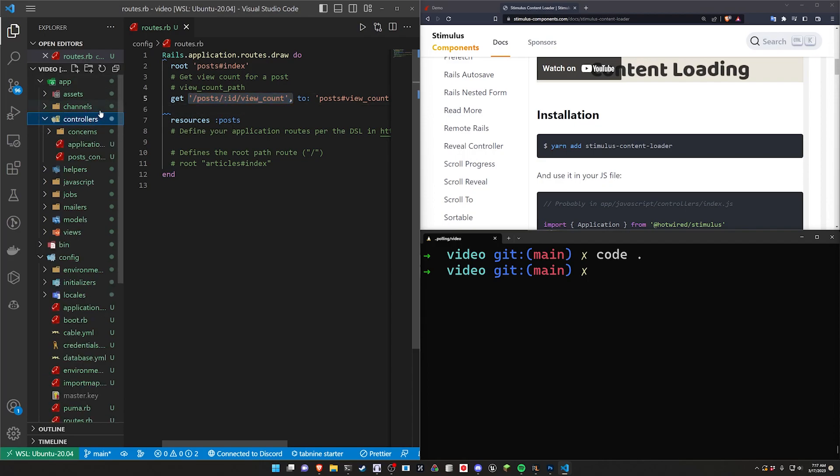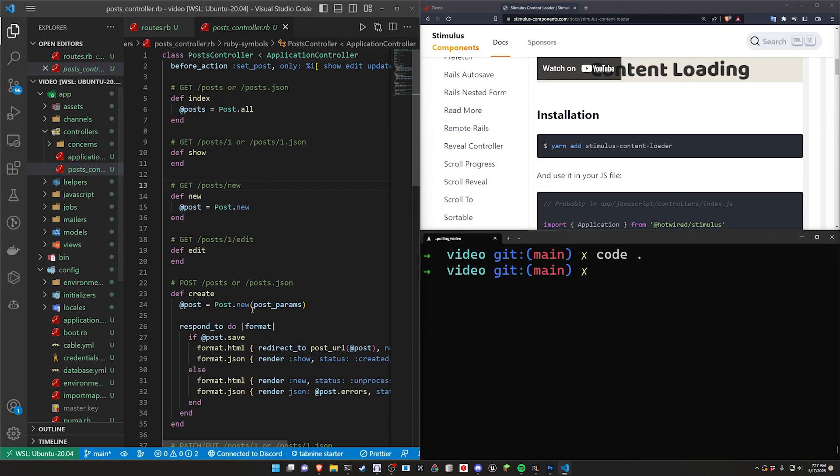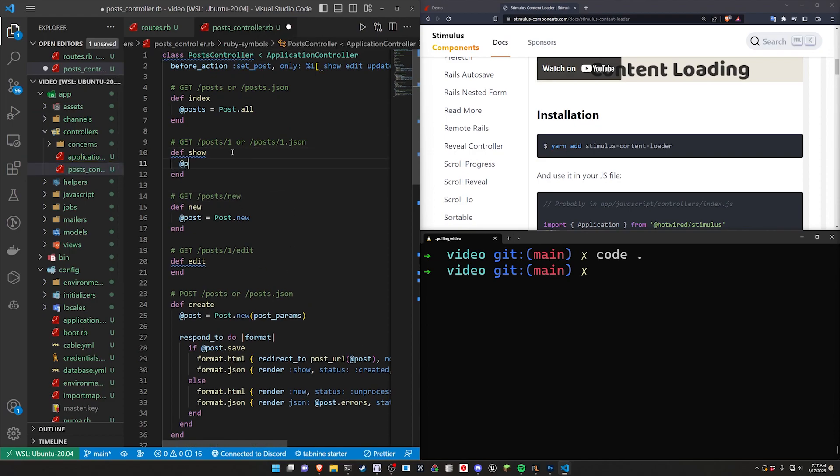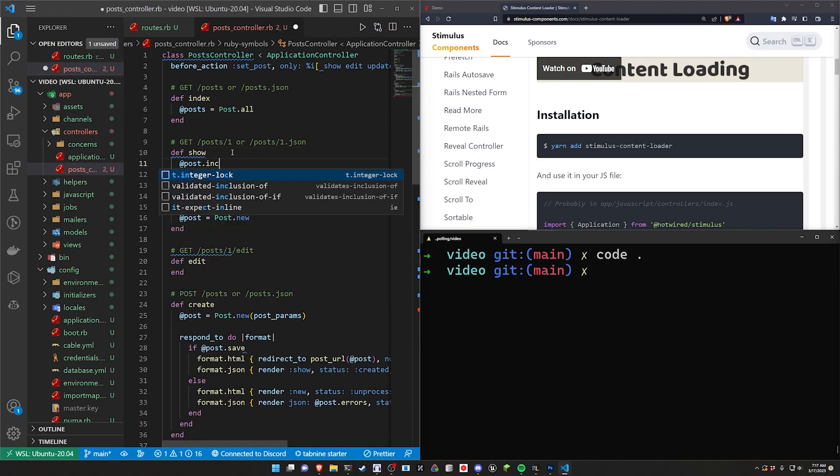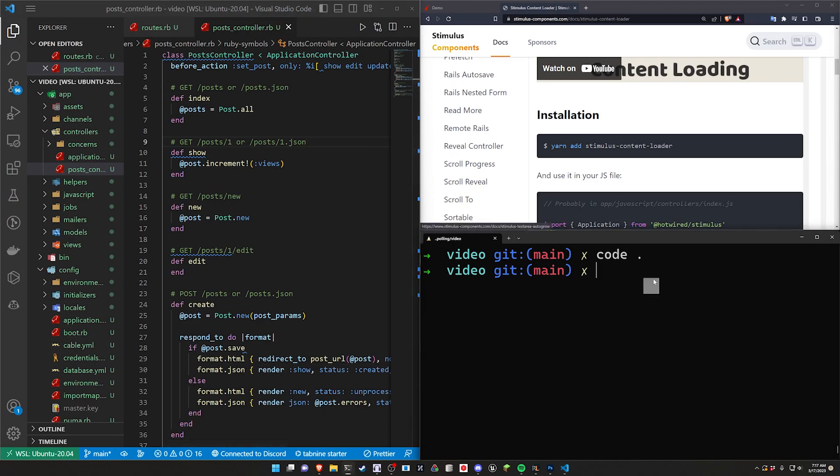We're going to come over to the post controller now. And in here we just want to do something like at post.increment for the show page. And we just want to increment the views. So that'll take care of actually the logic to increment them.